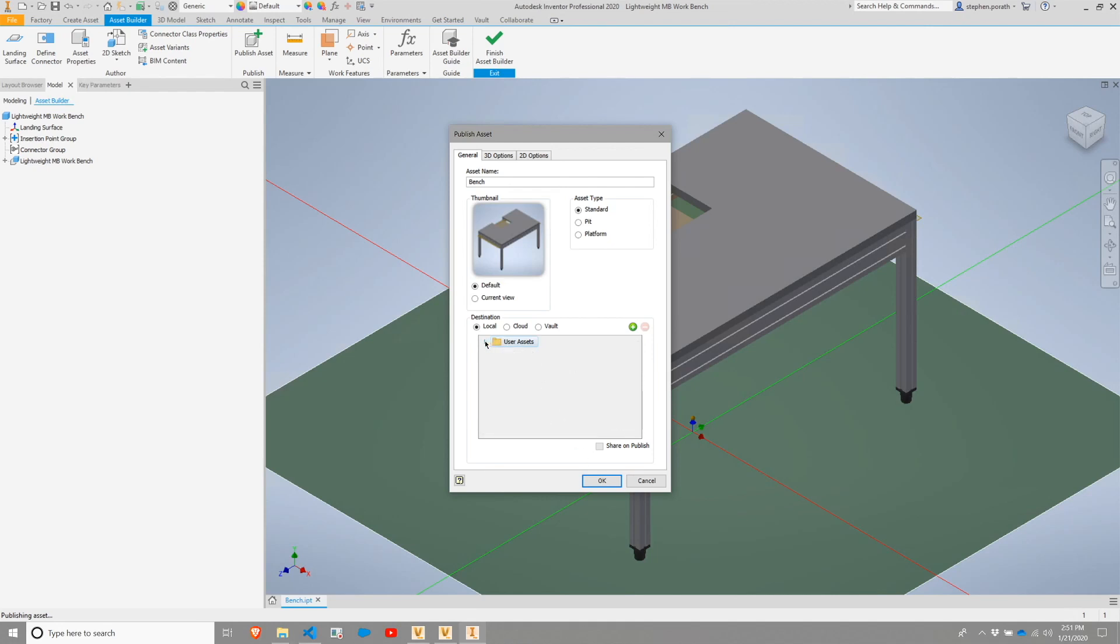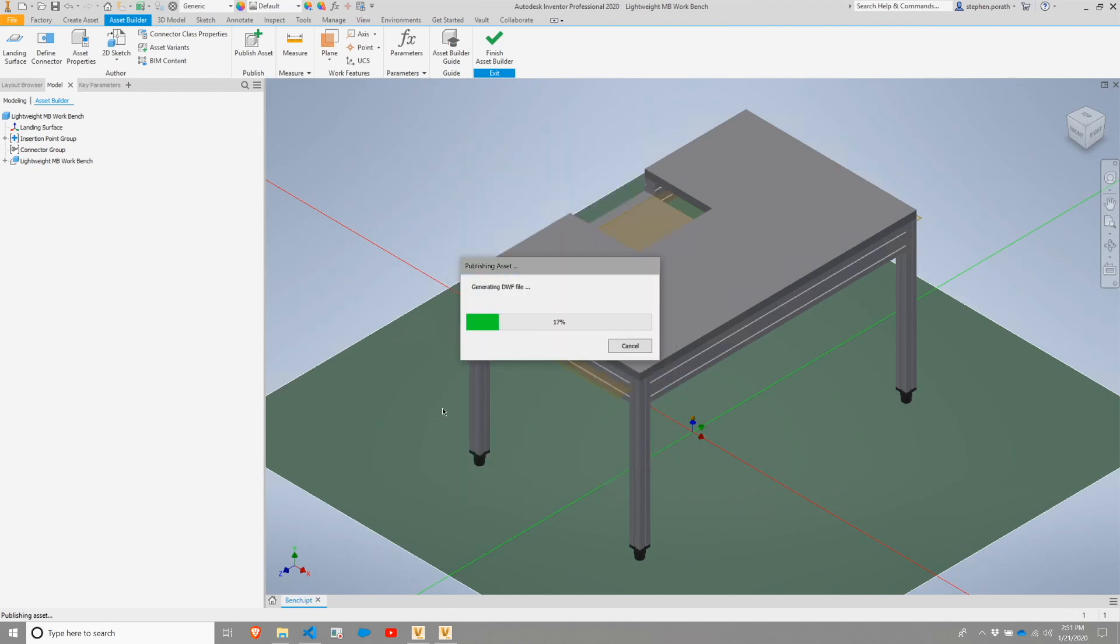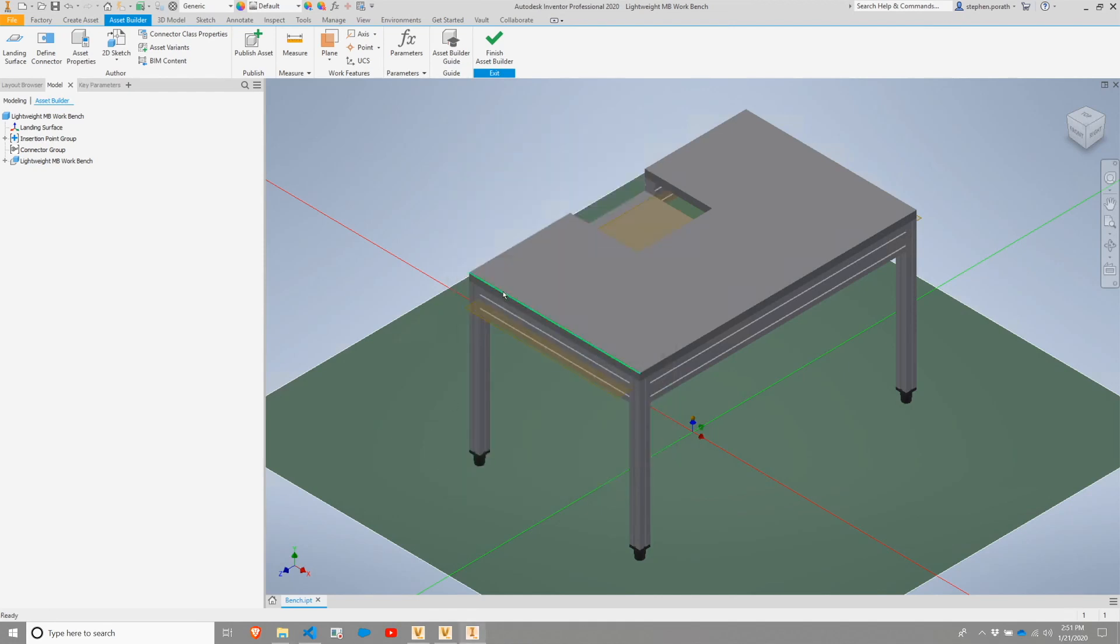As you see, I have a number of assets saved there already. Once that is complete, I will go ahead and close out.